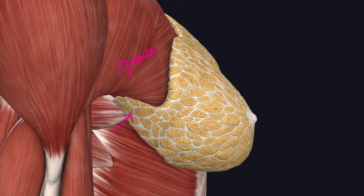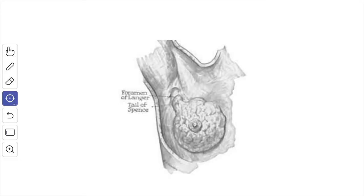The axillary tail of Spence: sometimes a tail-like projection from the upper and outer quadrant of the gland enters the axilla through an opening of the axillary fascia known as the foramen of Langer, and this process comes in contact with the anterior group of axillary lymph nodes and when enlarged may be mistaken for a lipoma. This is a diagrammatic representation showing the extension from the upper outer quadrant entering through the foramen of Langer.